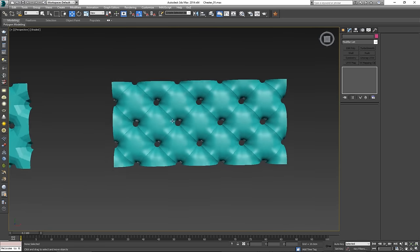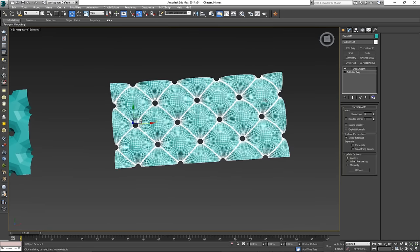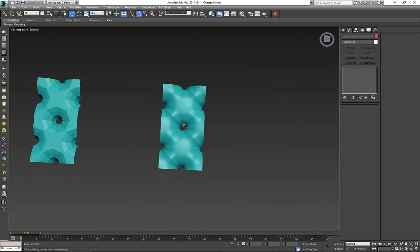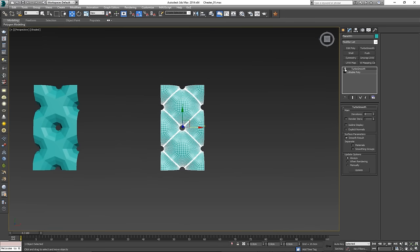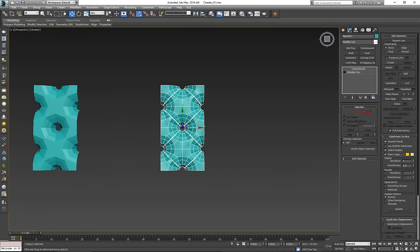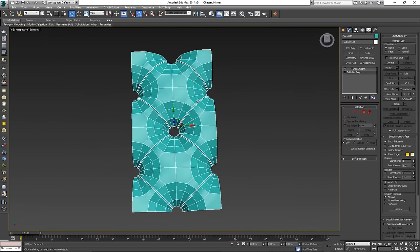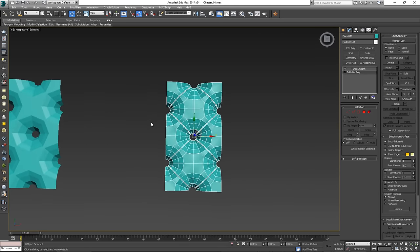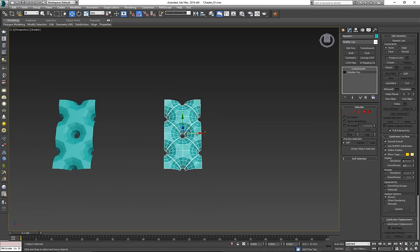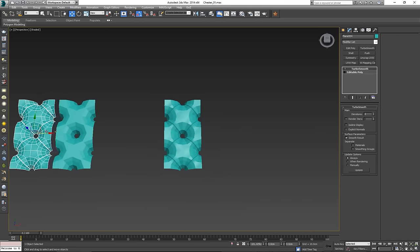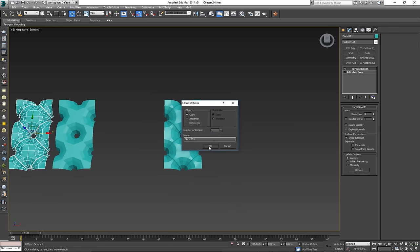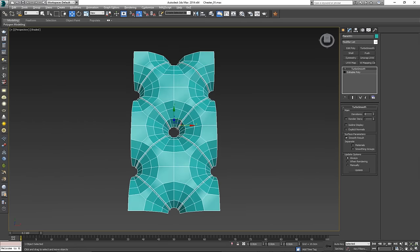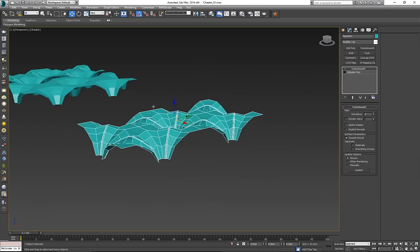This is basically how you make the center portion of your Chesterfield. Run the TurboSmooth and here we are at the base. With the center piece done, I'll hold Shift and copy it over so I have an unchanged version, then continue working on the other one.